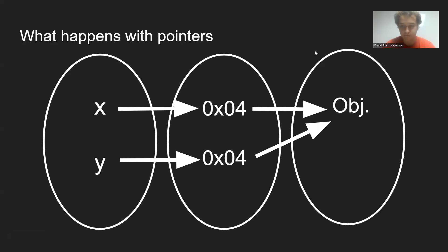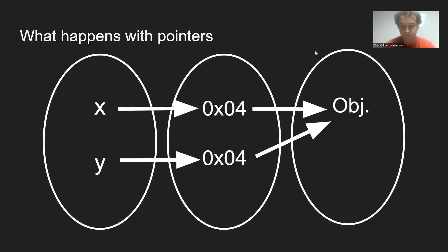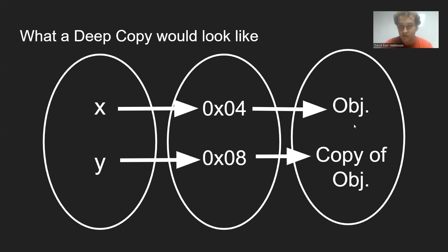So what we want instead is what's referred to as a deep copy, where you get a different pointer to a different memory address that contains a distinct copy of the object. That way we can mess with either one of these and it will not mess with the other and cause those problems.